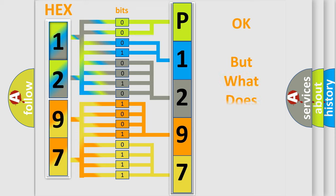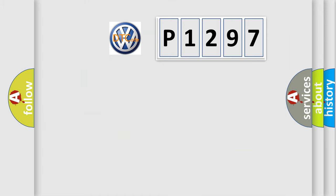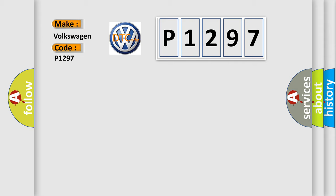The number itself does not make sense to us if we cannot assign information about what it actually expresses. So, what does the diagnostic trouble code P1297 interpret specifically for Volkswagen car manufacturers?